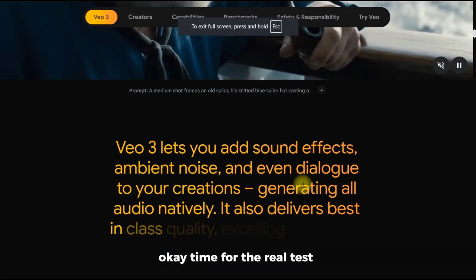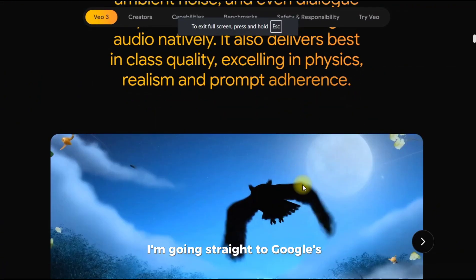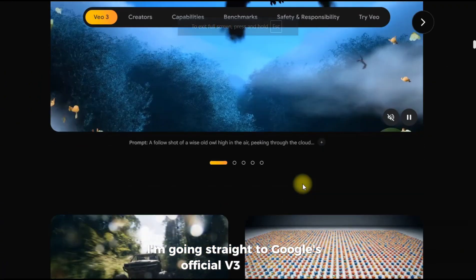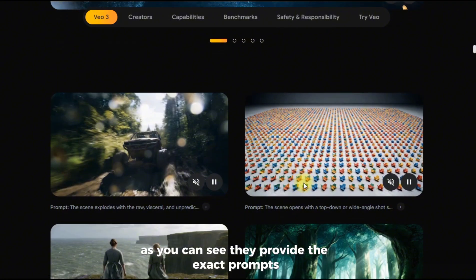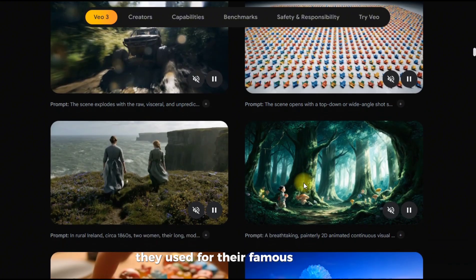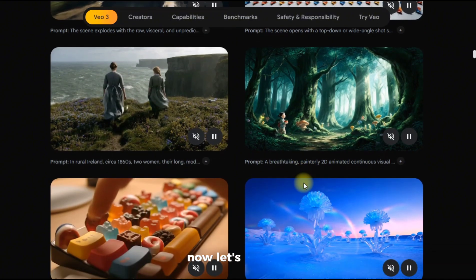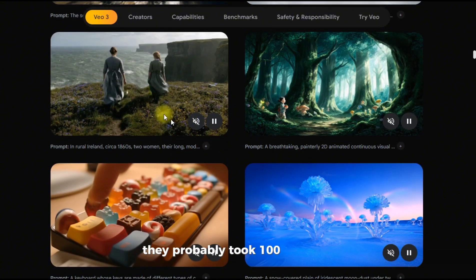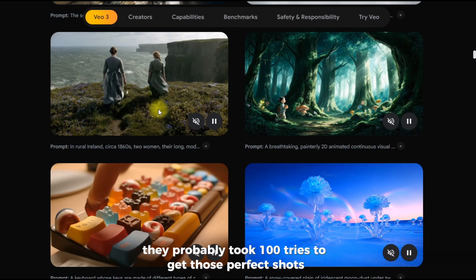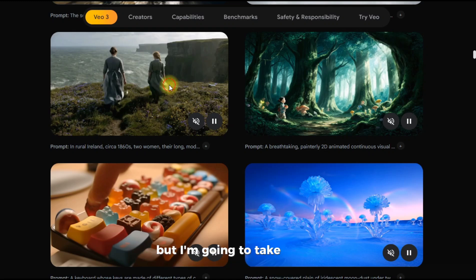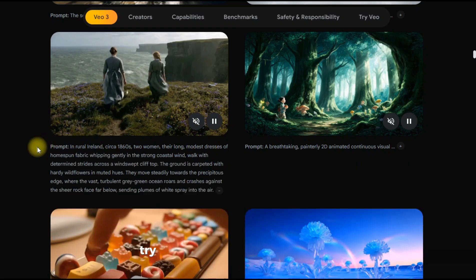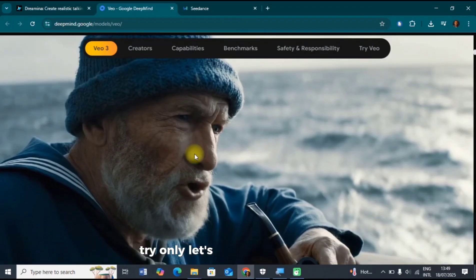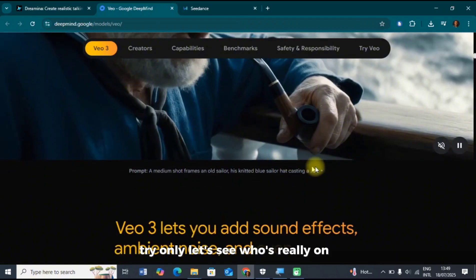Time for the real test. I'm going straight to Google's official V3 website. As you can see, they provide the exact prompts they used for their famous demos. They probably took a hundred tries to get those perfect shots, but I'm going to take their prompts and try them in Seedance — first try only. Let's see who's really on top.